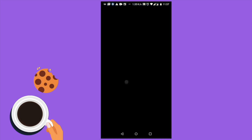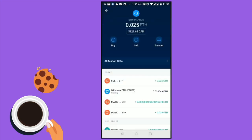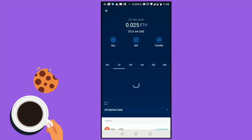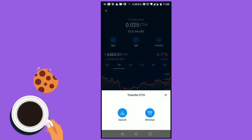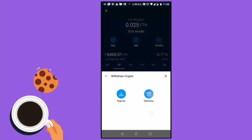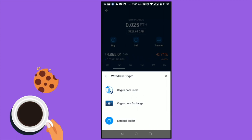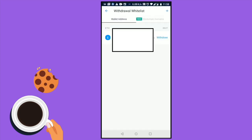In my case I'm using Crypto.com. I'm going to open my Ethereum wallet in Crypto.com and then click the button that says Transfer, then click Withdraw, then click External Wallet. Next, select the plus icon on the top corner and select Wallet Address.